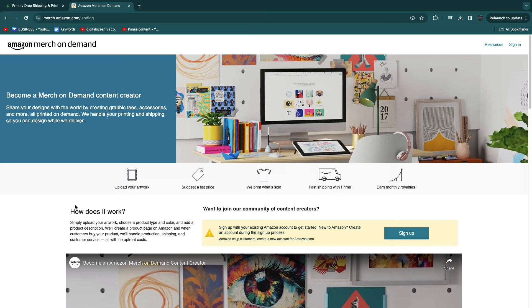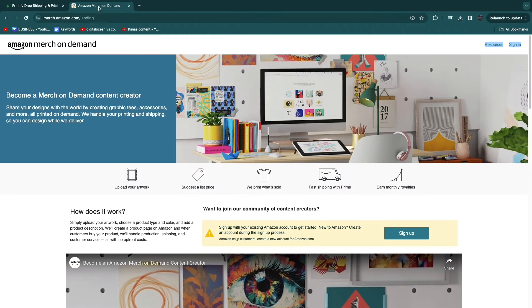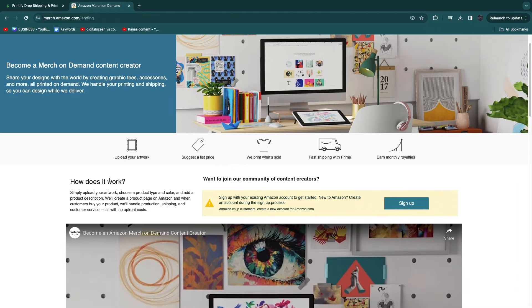All you need to do is basically create the designs and market the products. The main difference between Printify and Amazon is that when you do print on demand through Amazon, the product will be listed on Amazon. That could be a pretty good thing.